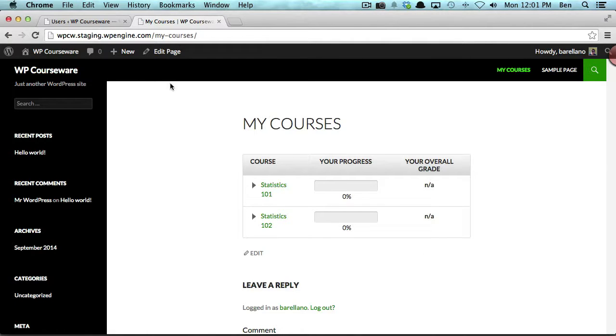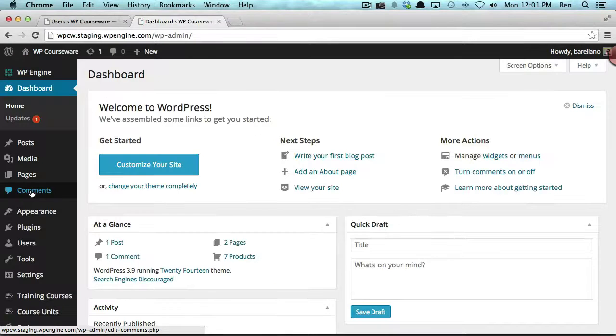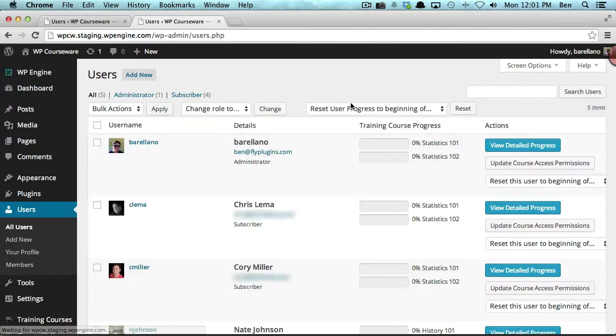Now I'm going to go back and show that I actually am enrolled into these two courses. And now I want to show you one last feature built into this integration.